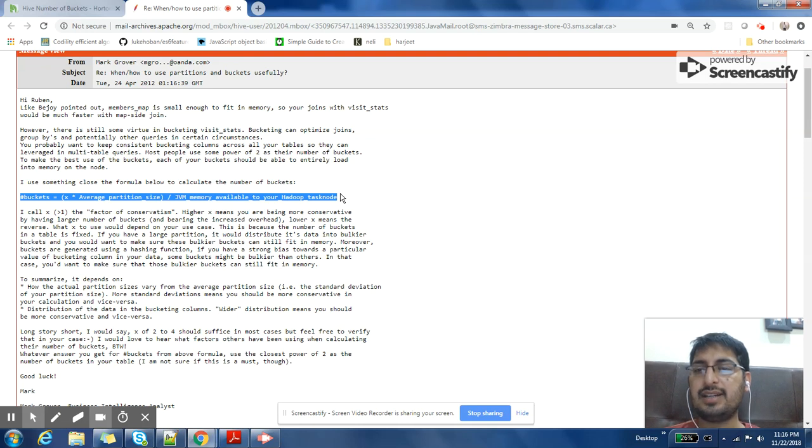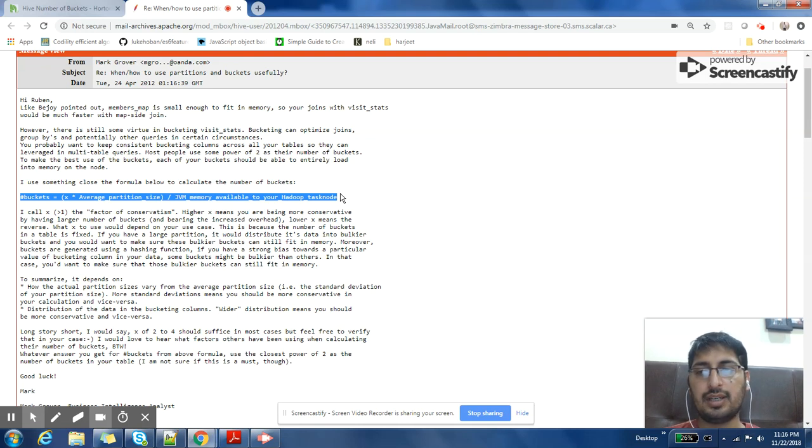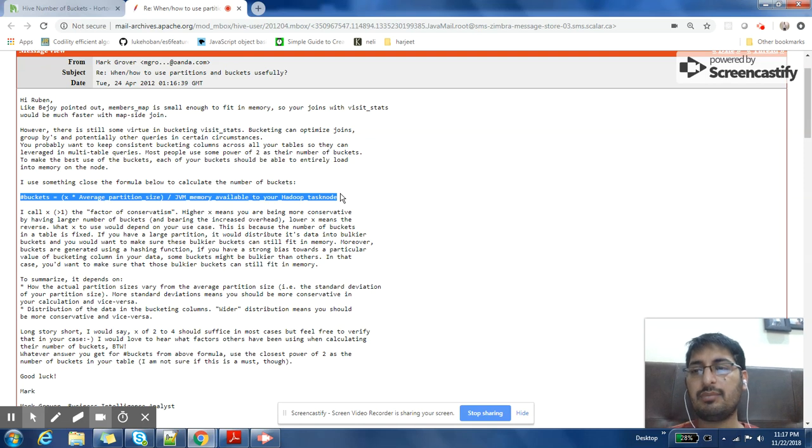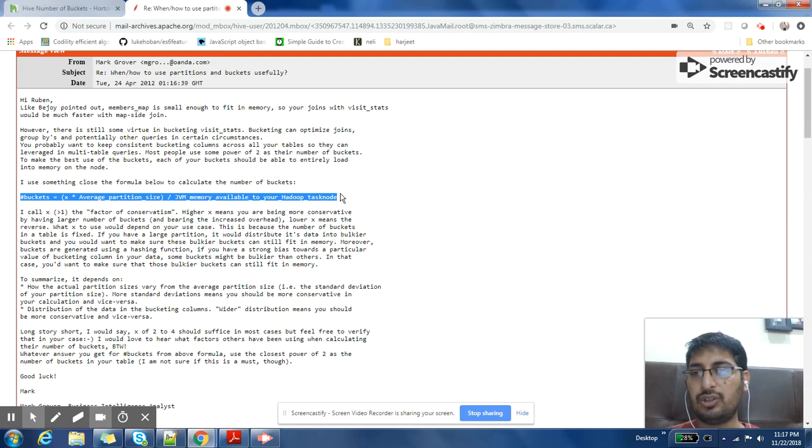What this formula is trying to do is trying to increase the number of buckets if your memory is low. So if your JVM memory is low, you have to create more buckets. And if your partition size is more, then also you have to create more.